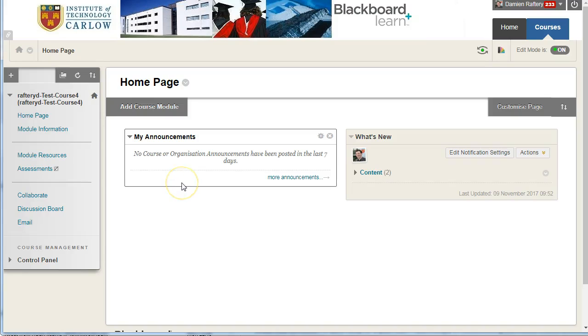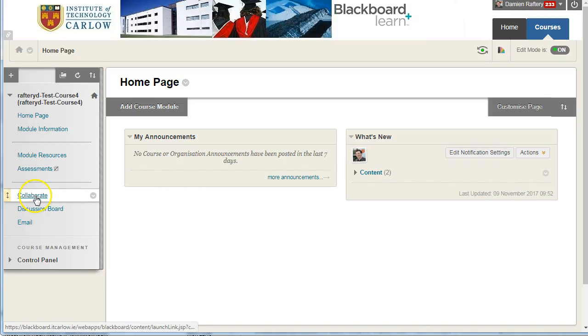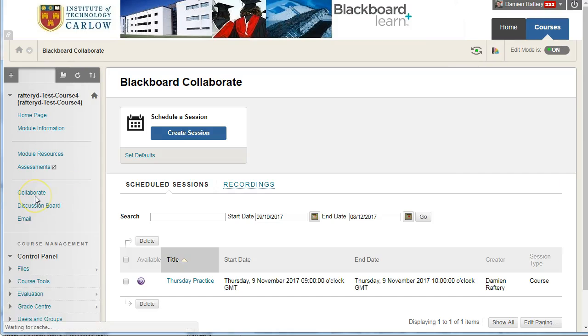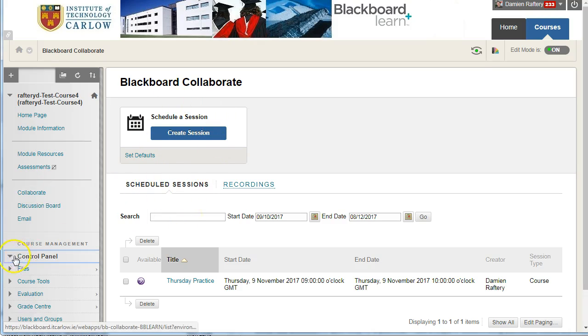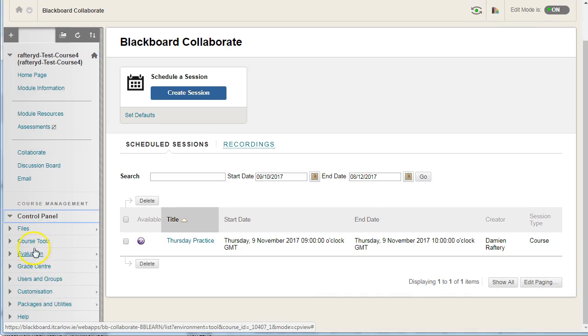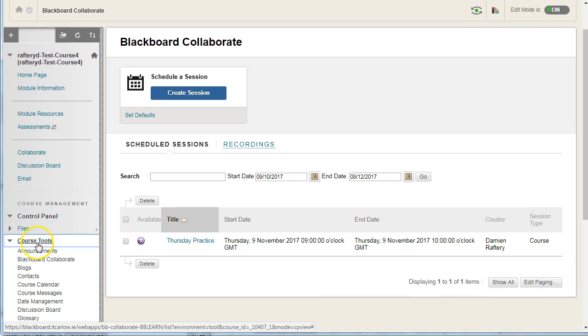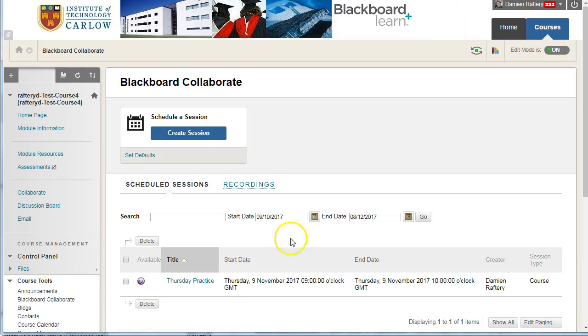To create a Collaborate session, you can go to Collaborate on your course menu if you have added a link to the scheduling manager, or through the control panel go to course tools and under Blackboard Collaborate. It'll bring you to the same thing.